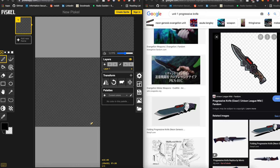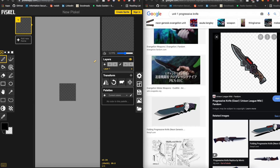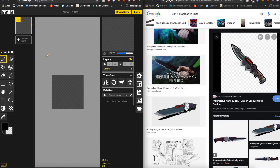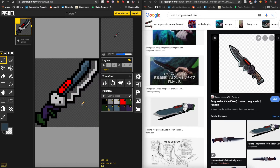It froze. I thought reloading it would refresh it, but it's all gone. I'm back now — I've managed to pretty much get it the same as it was before and I'm just finishing off the final touches.